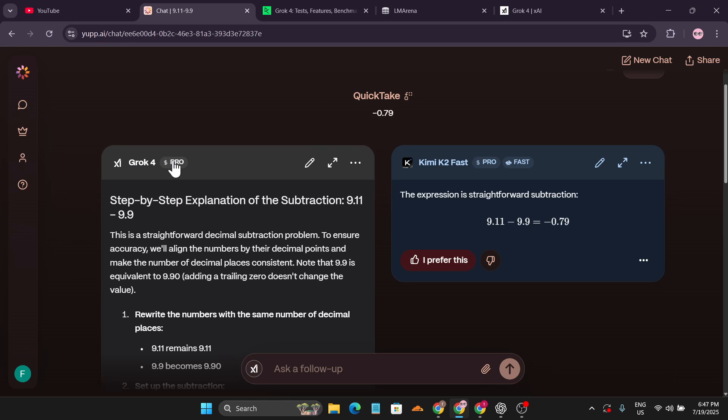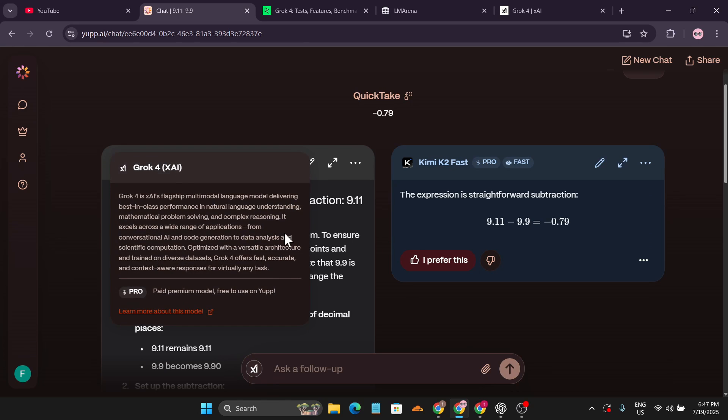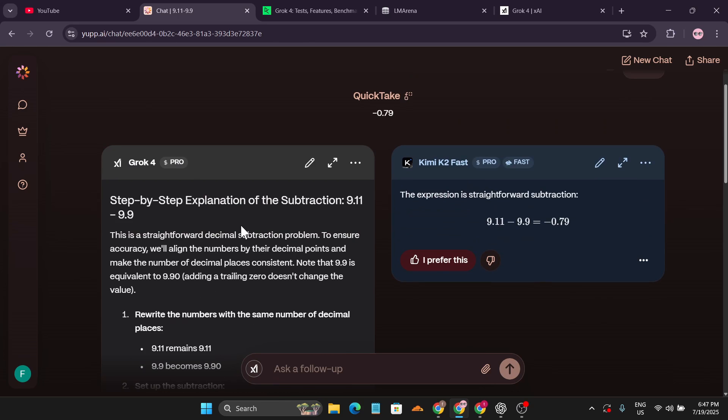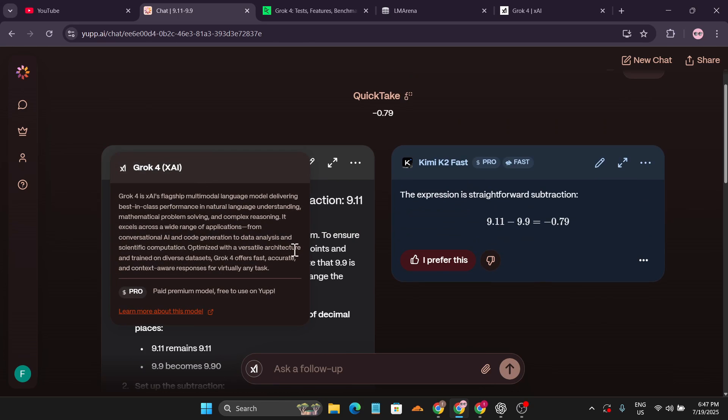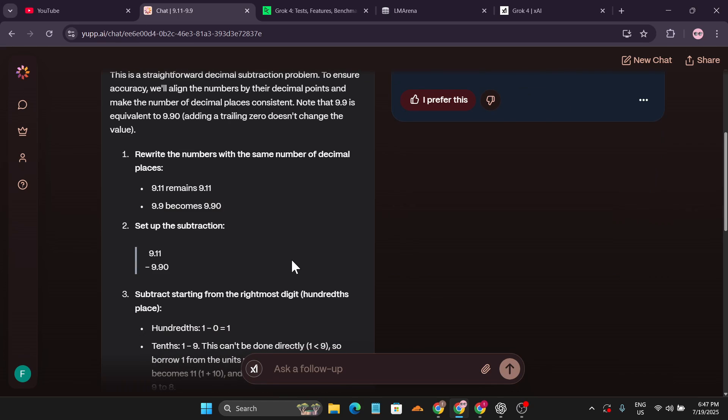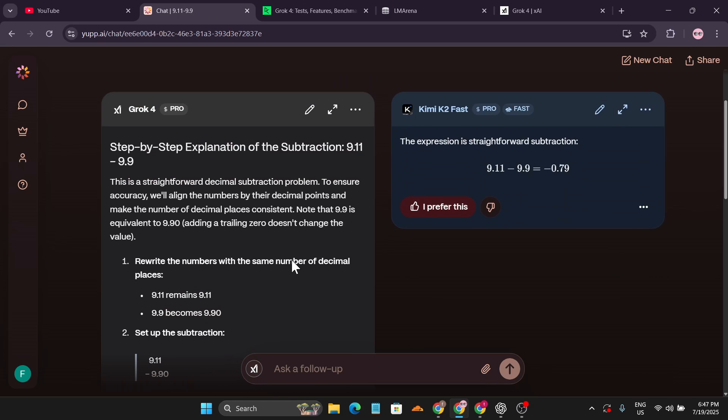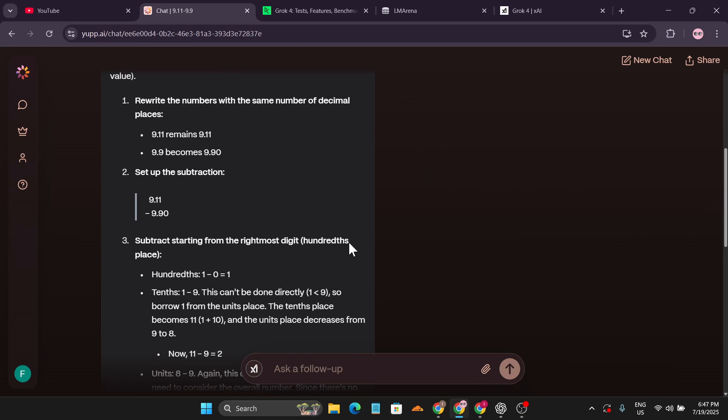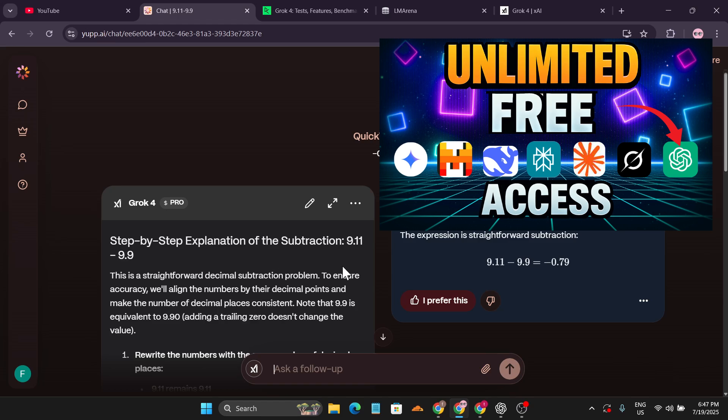With this website, you can use the Grok 4 pro option for free and test it out for yourself. Initially, you'll get 5,000 credits. Watch the video in the description box so you can learn how to use this website.